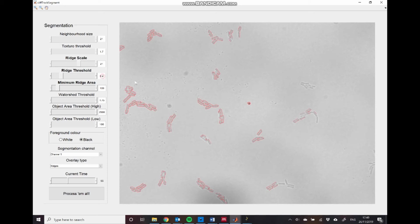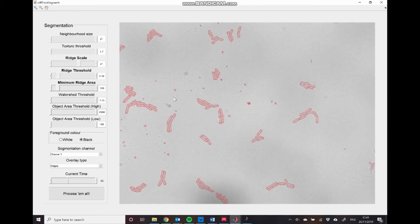This ridge threshold, similarly to the texture threshold, allows us to set how much of the image is composed of these detected ridges. So we decrease that to increase the size of the detected ridges. And then this minimum ridge area allows us to discount small ridges.